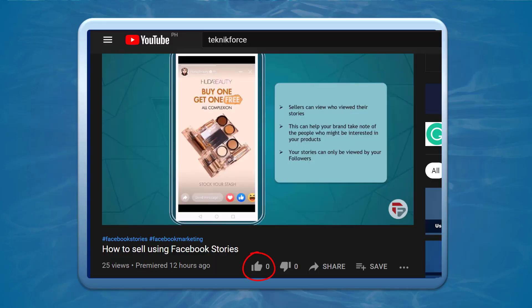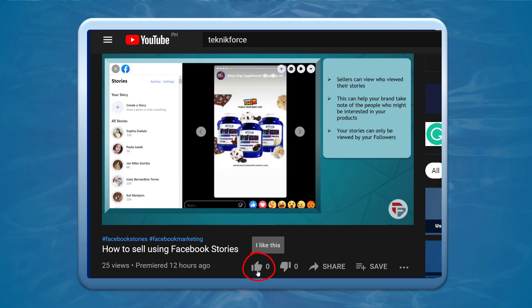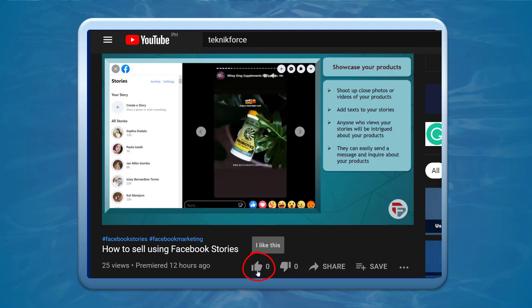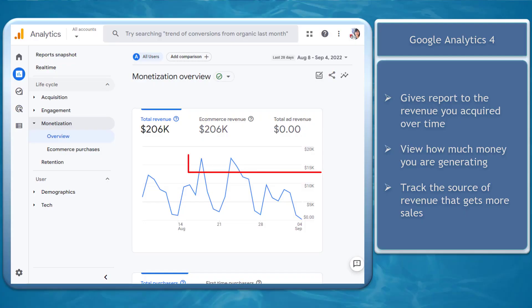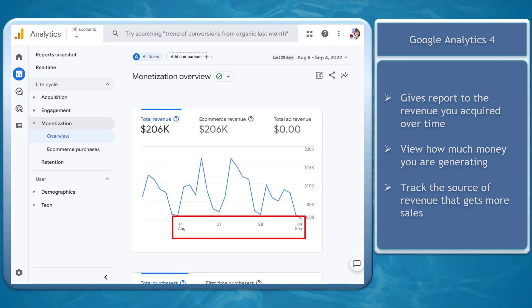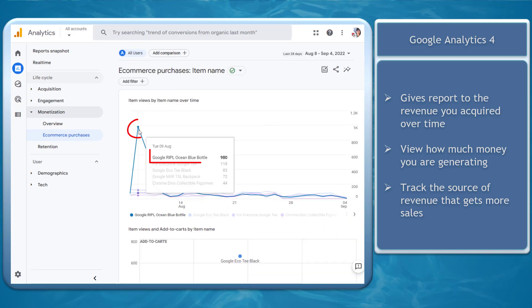Before we begin, please hit that like button to show us your support and help our videos reach more people. Now let's get started. Google Analytics 4 gives a report on the revenue that you have acquired within a span of time that your products are promoted on your site. These reports allow you to view how much money you are generating and track the source of revenue that gets more sales.